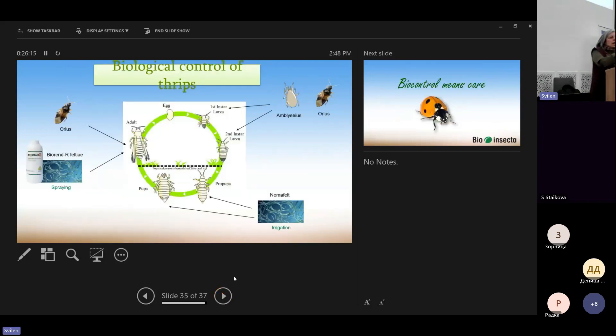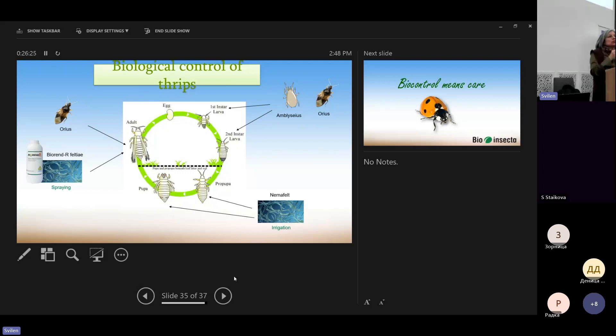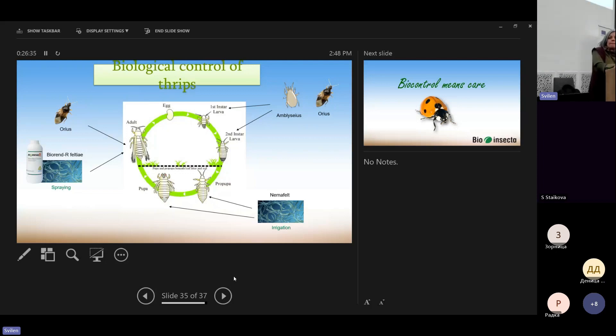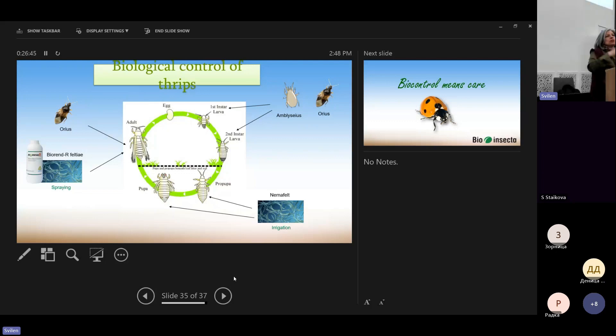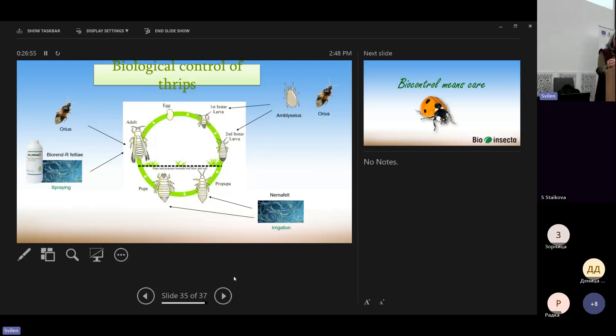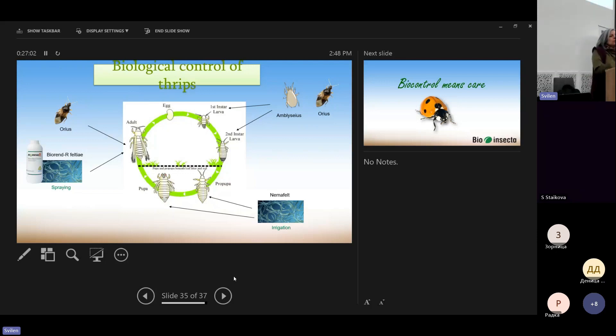So this is a general idea of what we discussed before, that it's a program for controlling thrips with different tools aiming at different stages. And it's a very successful system. For instance, in Greece, there is an area in Crete, in Ierapetra, where is the majority of the greenhouses of Greece. Almost all pepper crops use beneficial insects.